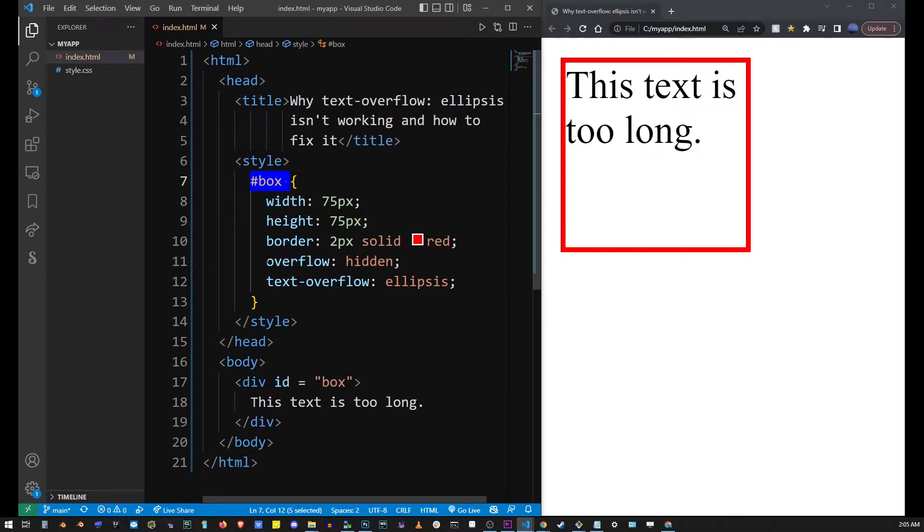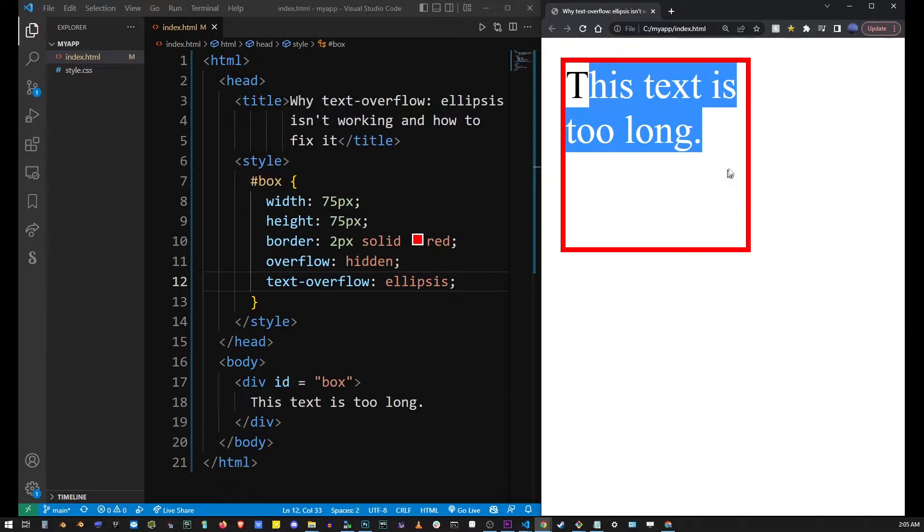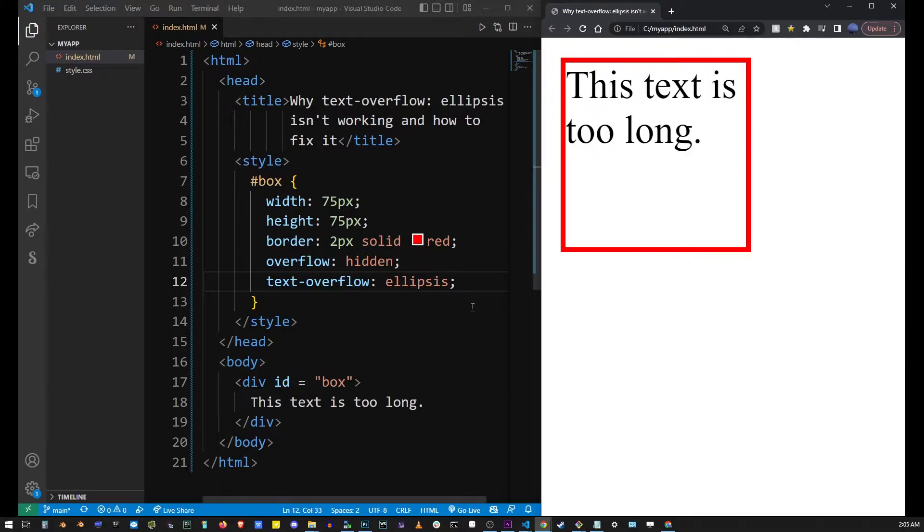The first thing you want to do is add overflow: hidden and text-overflow: ellipsis. But as you can see if you run that, the ellipsis is still not showing up.